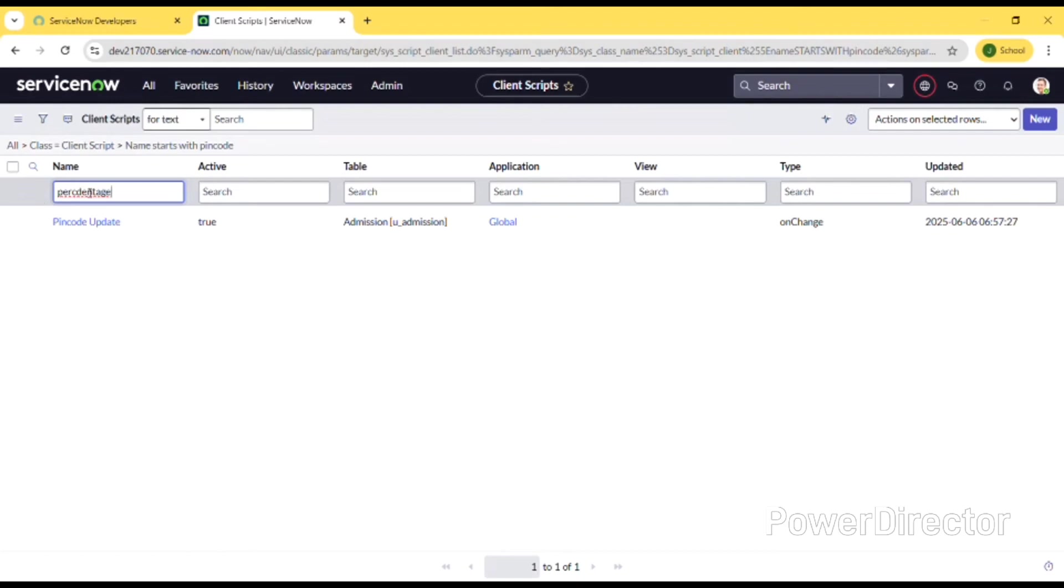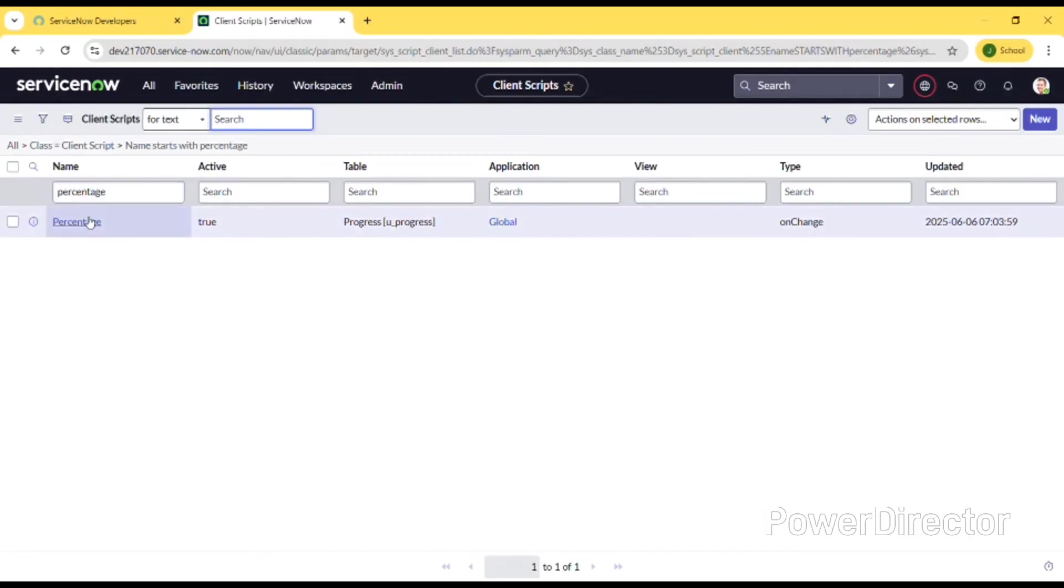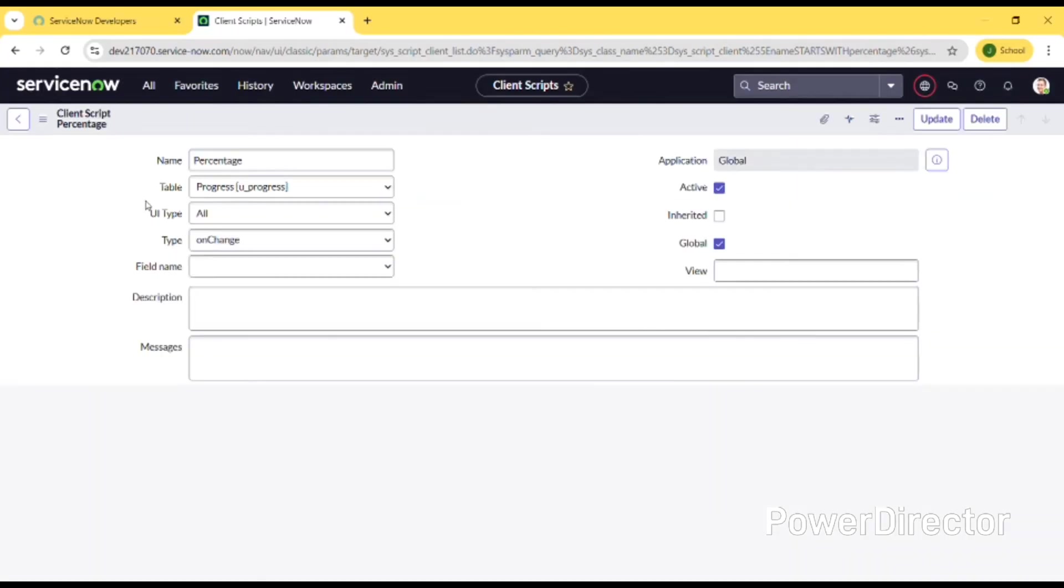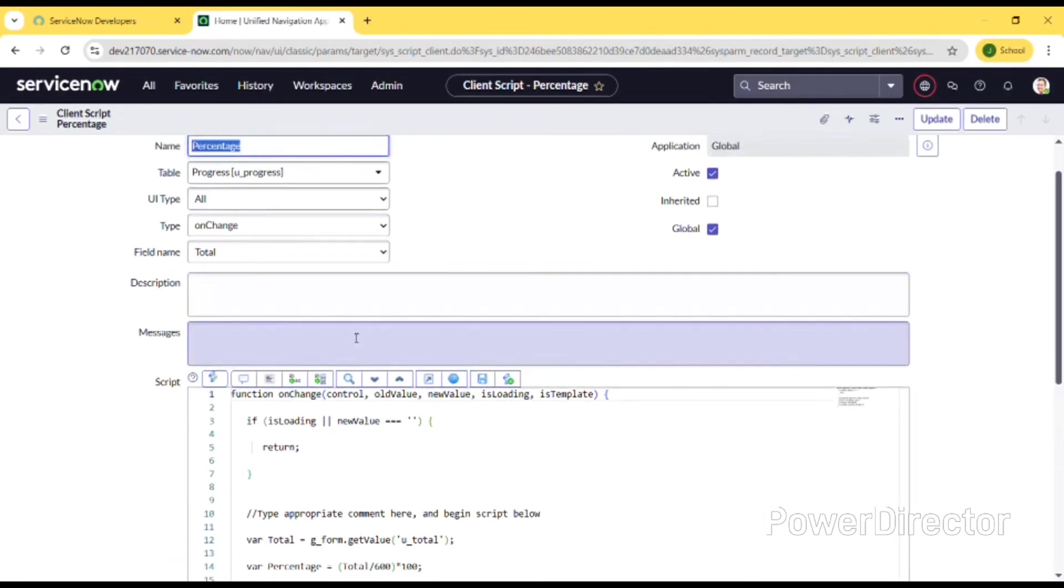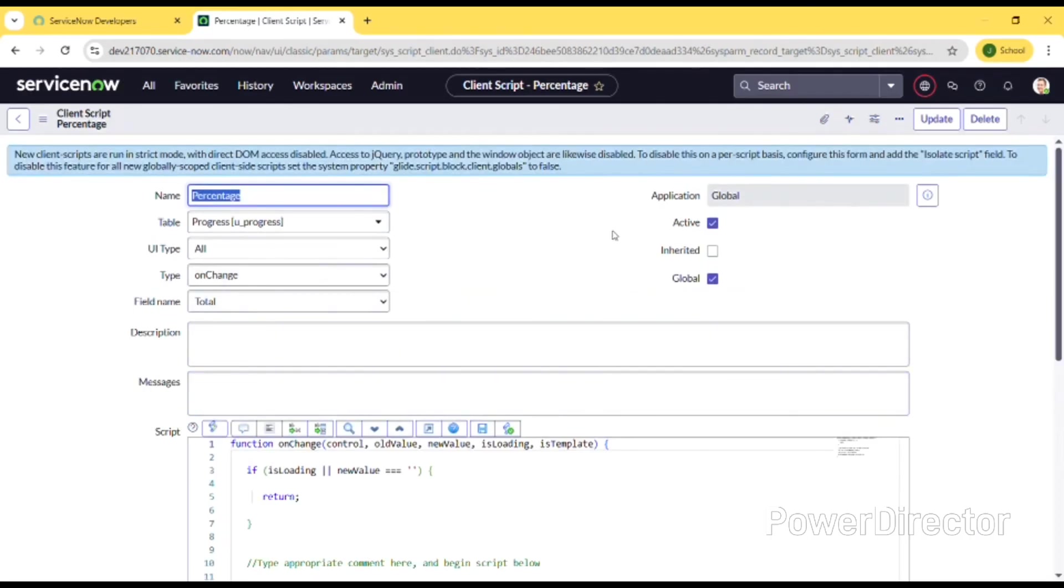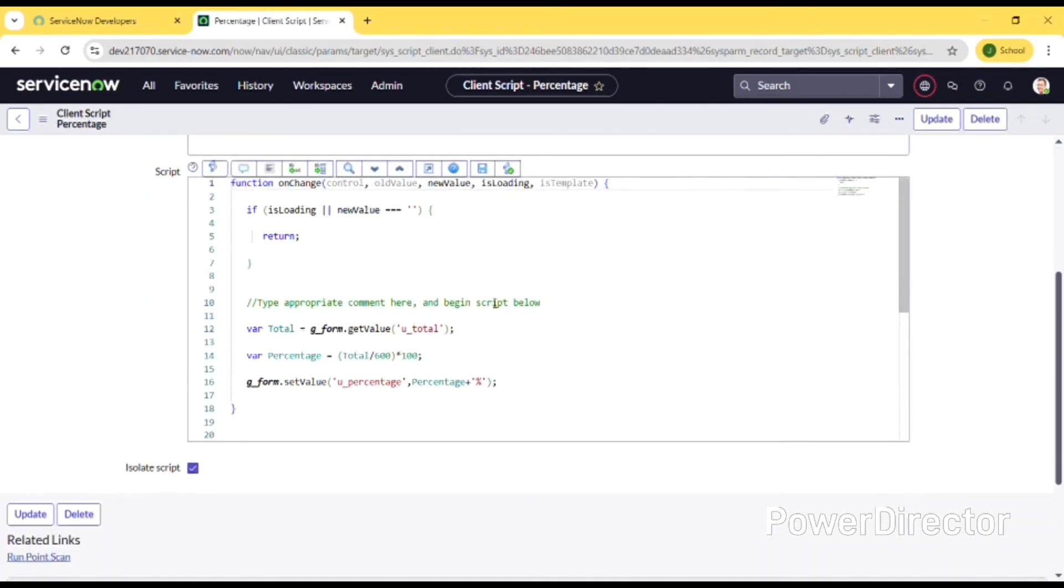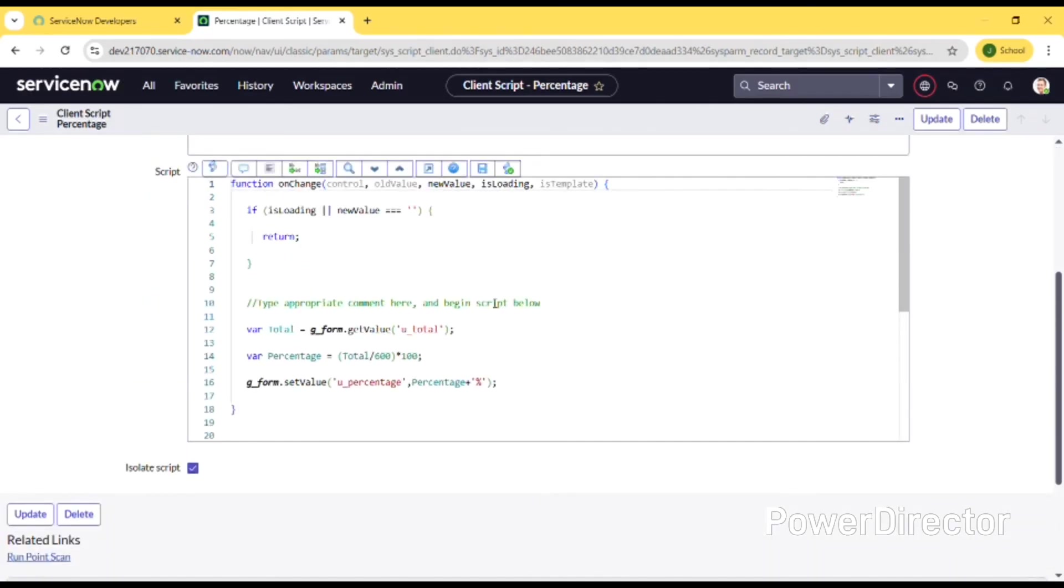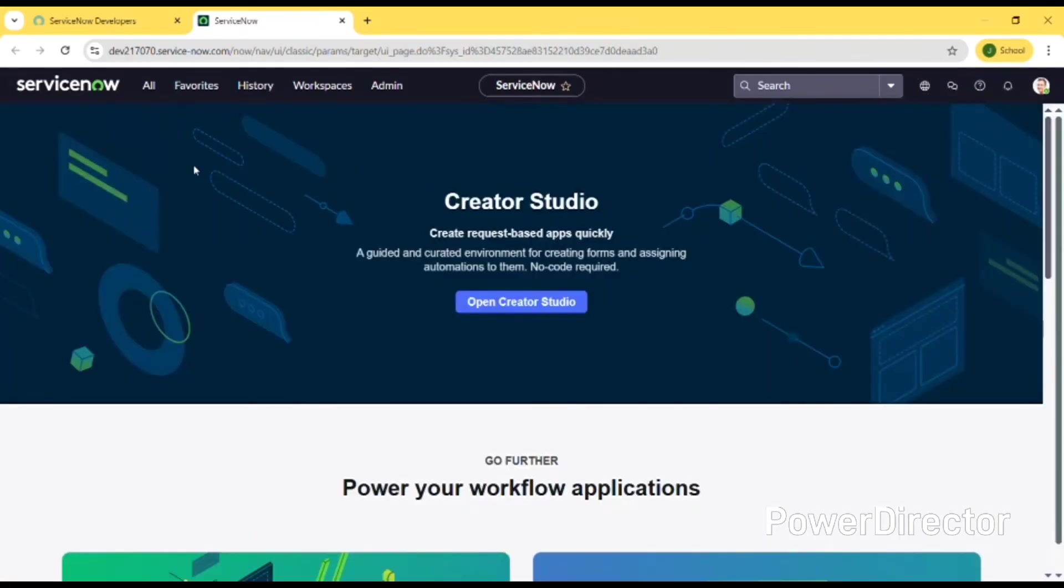I have created almost five to six client scripts. This is percentage I have created and it is on change. This is the script what I have written in the script - it will be executed when I am entering or filling the form.